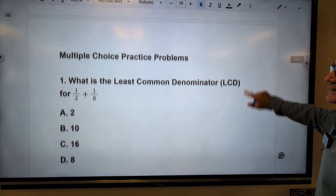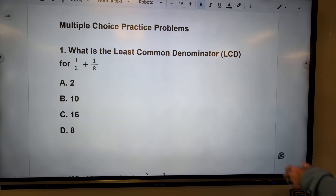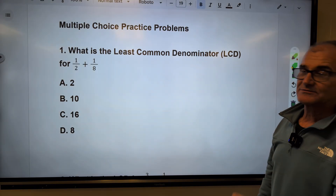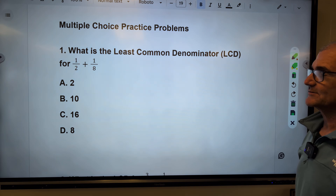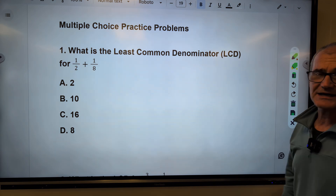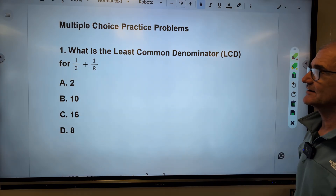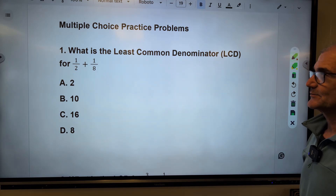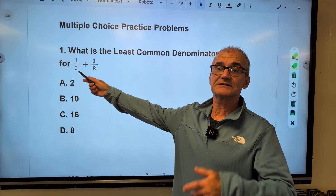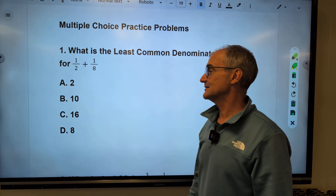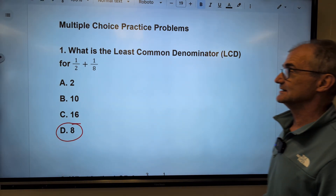Now I have some multiple choice problems similar to what you might see on the ASVAB. Word problems are more arithmetic reasoning; actual math problems are mathematical knowledge. Question one: what is the least common denominator for one-half plus one-eighth? Multiples of two: two, four, six, eight — and I already have an eight there. So the least common denominator is eight, answer D.